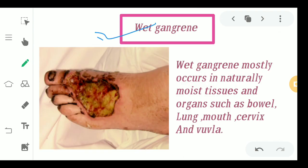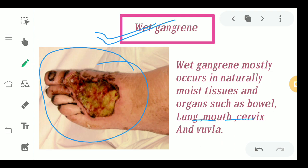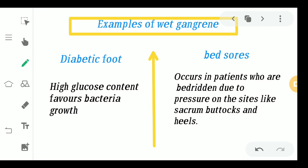Moving to wet gangrene: wet gangrene mostly occurs in moist areas of the body such as the lung, mouth, and cervix. Unlike dry gangrene, which appeared completely black, dry and shrunken with no pus formation, wet gangrene features continuously oozing pus from the affected site — hence the name.